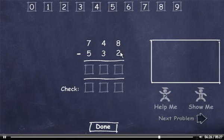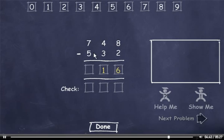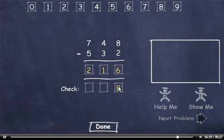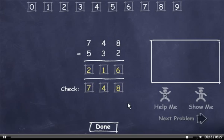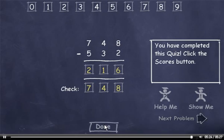748 minus 532. 8 minus 2 is 6. 4 minus 3 is 1. And 7 minus 5 is 2. The answer is 216. Now we'll check it. 2 plus 6 is 8. 3 plus 1 is 4. And 5 plus 2 is 7. Now I'll click the Done button.